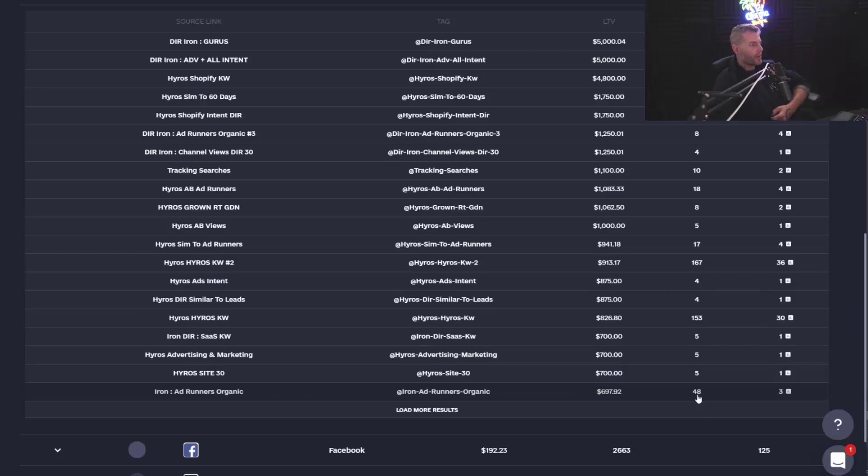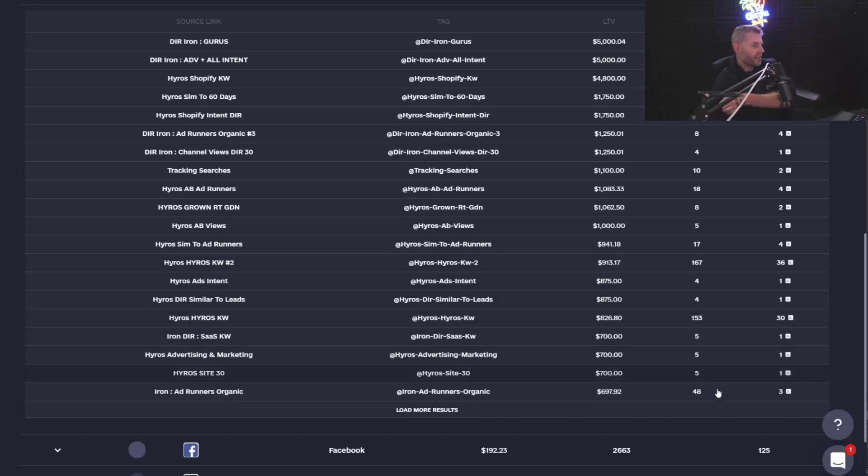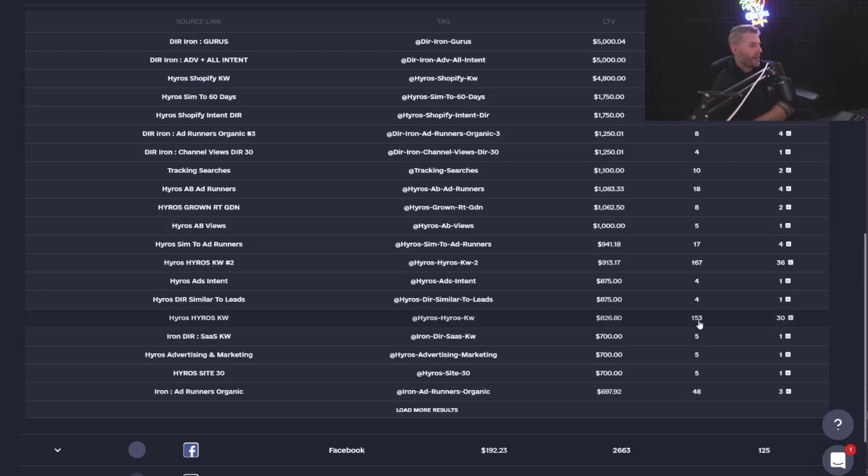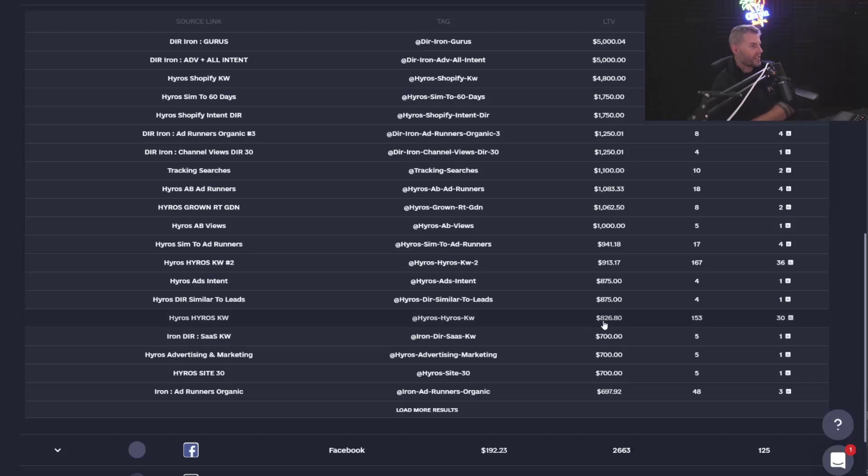So, for example, a better comparison right here would be this campaign has 167 leads. This campaign has 48 leads. When we look at the sales volume for both these, on average, a lead that comes from this campaign is worth $826 over three months to me. A lead from this campaign is worth $697.